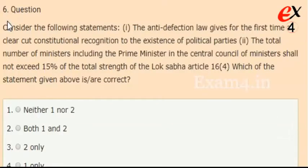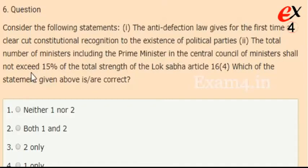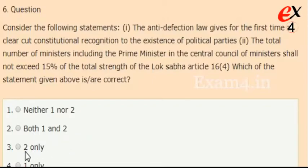Consider the following statements. Statement 1: the anti-defection law gives for the first time a clear-cut constitutional recognition to the existence of political parties. Statement 2: the total number of ministers, including the Prime Minister, in the Central Council of Ministers shall not exceed 15% of the total strength of the Lok Sabha — Article 164. Which of the following statements is correct? Options: neither 1 nor 2, both 1 and 2, 2 only, or 1 only. The right answer is option 4, only 1 — that is, the first statement is correct.